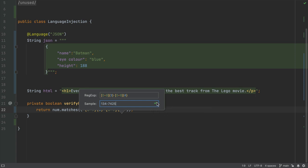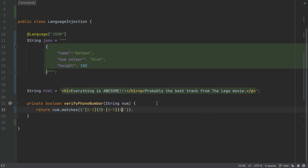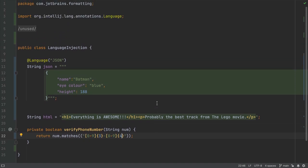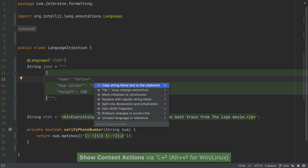Finally, we can also un-inject a language or reference using the same shortcut again. So Option and Enter on Mac or Alt and Enter on Windows and Linux, and select Un-inject Language or Reference.